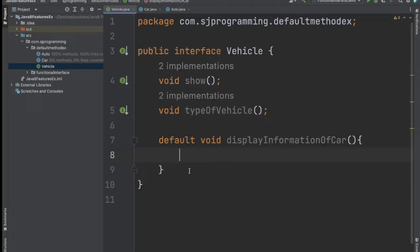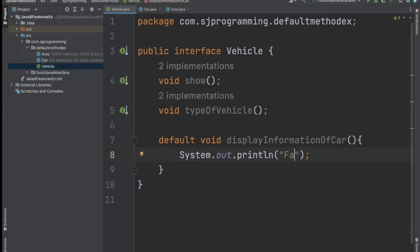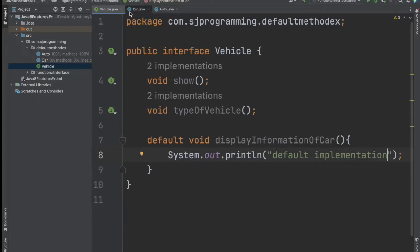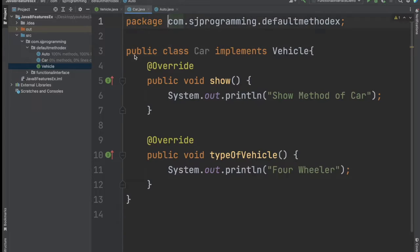By using this default method they have given backward compatibility — even if you want to add anything in the Vehicle interface, your other classes which are implementing this interface will not get impacted. So here you can write the default implementation. And even if the Car and Ato classes want to use this default method, they can also override that default method and provide their own implementation.